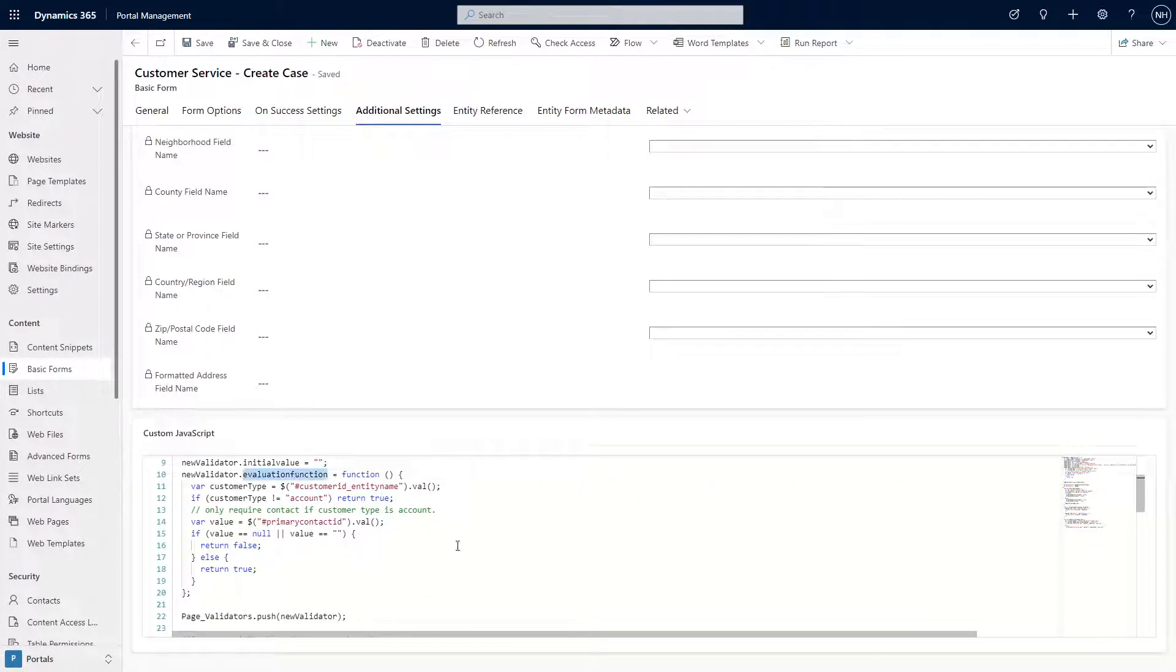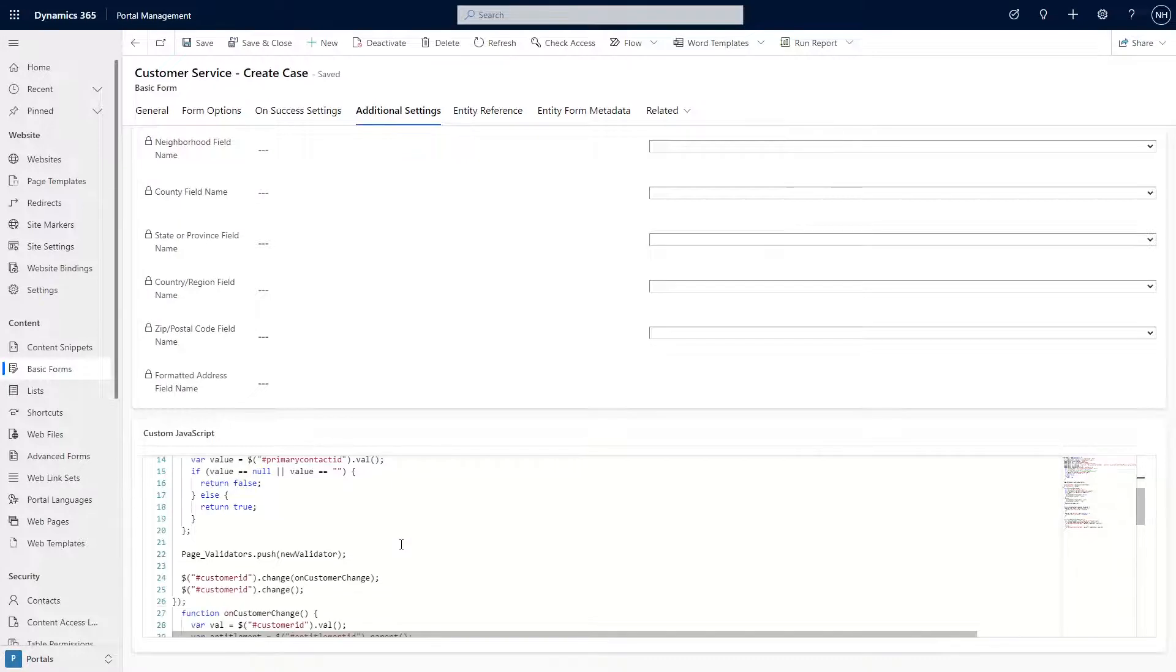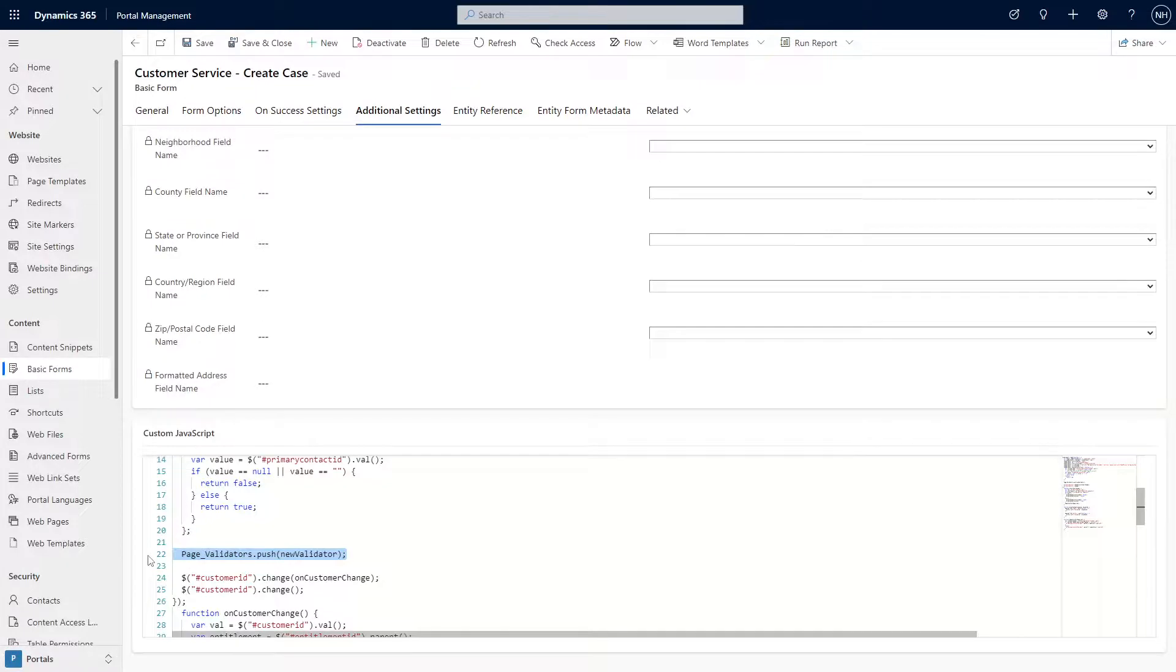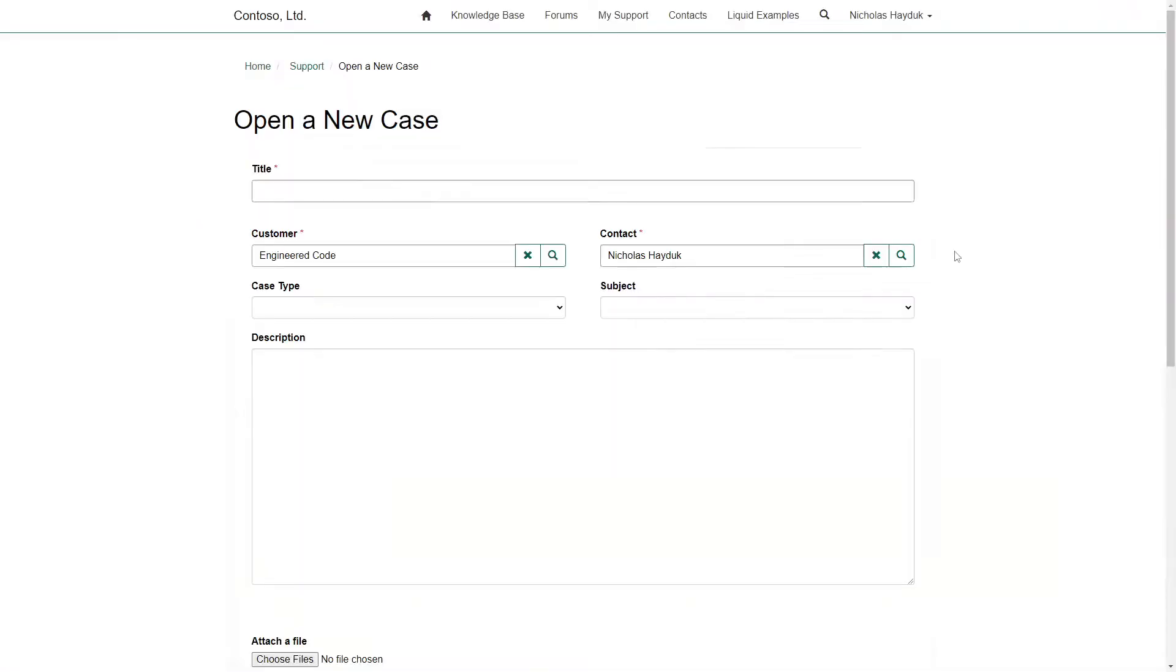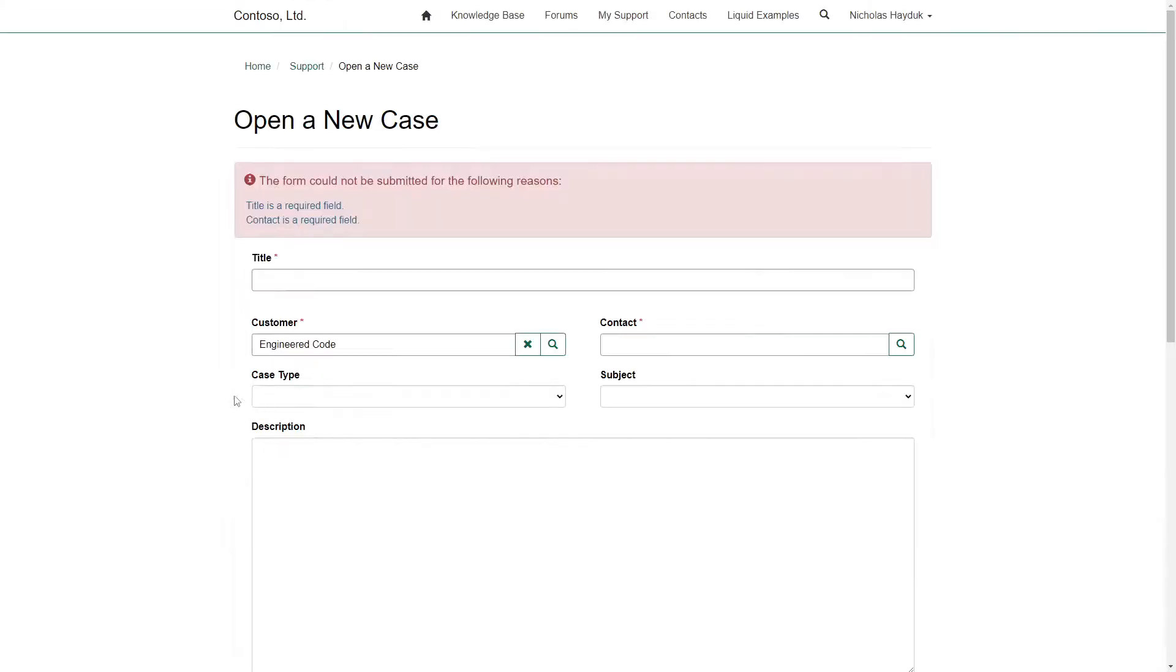The evaluator function is where you put your custom logic. If that function returns true, then the validation passes, and if it returns false, the validation fails. After you create the span, add it to the page underscore validators array. This adds it to the ASP.NET Web Forms validation framework, meaning your logic will automatically be called when the form is submitted and will automatically block the submission of the form if the validation fails.